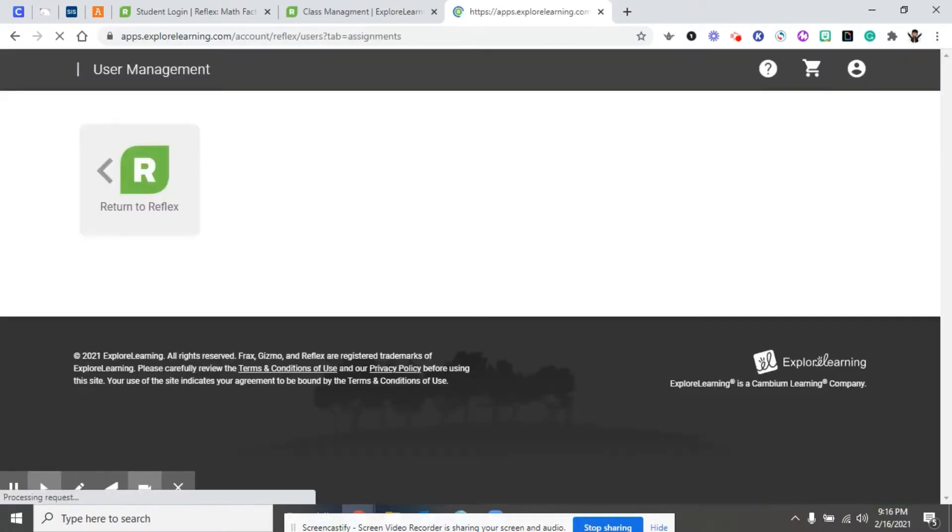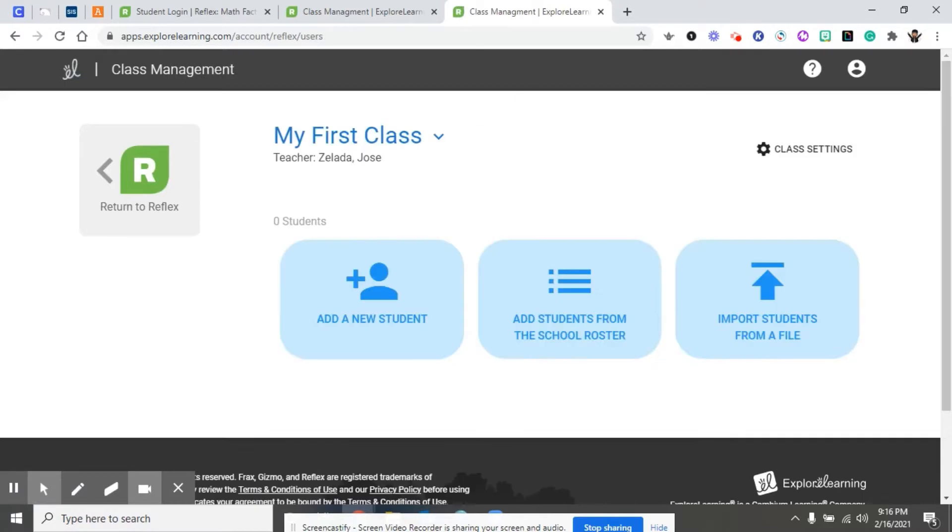When you click assign Reflex to students, the system automatically creates your first class. It's going to be labeled my first class, but don't worry, you could change that later.